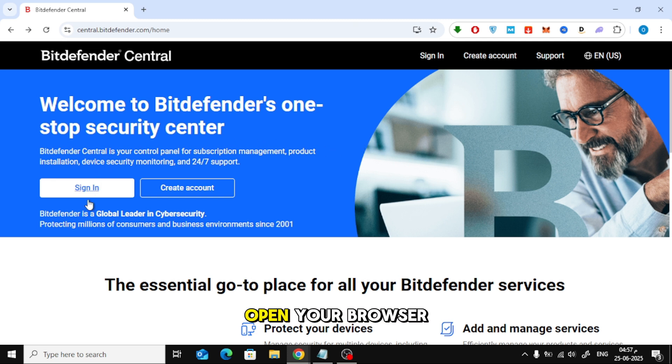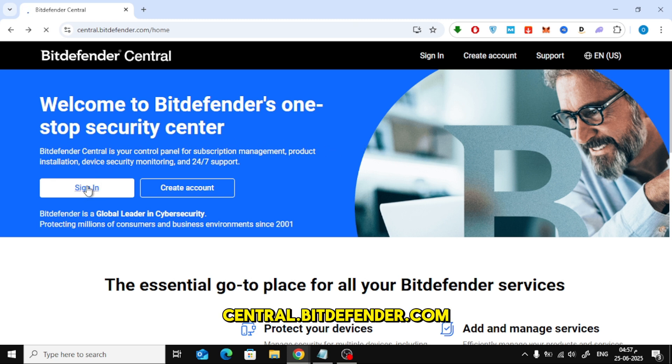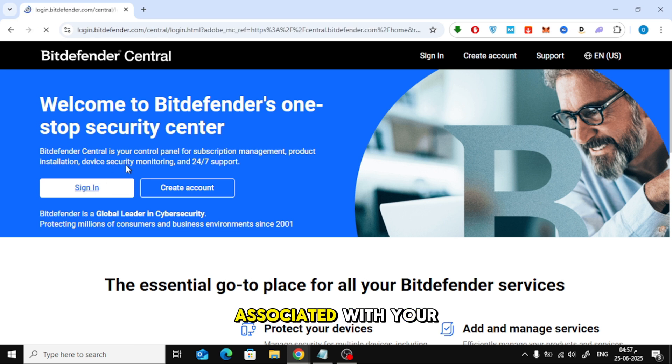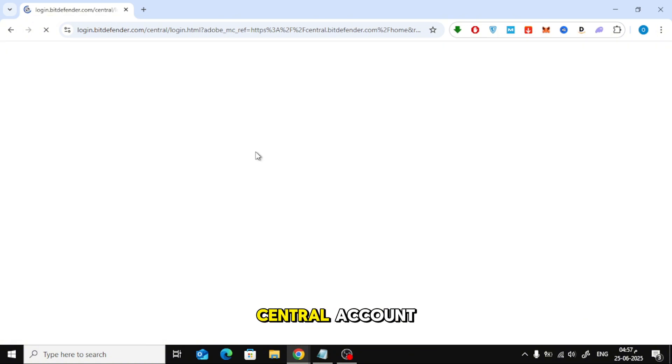First, open your browser and go to central.bitdefender.com. Now sign in using the email and password associated with your Bitdefender Central account.